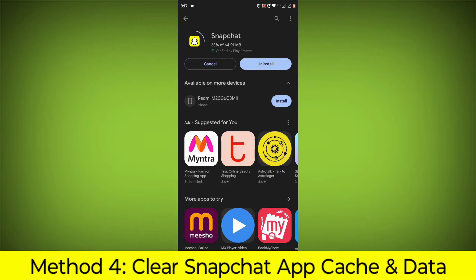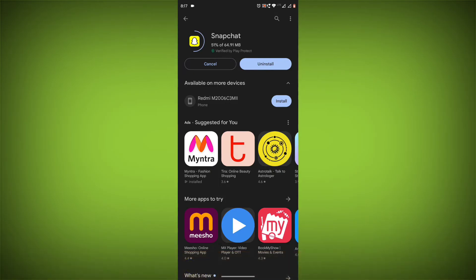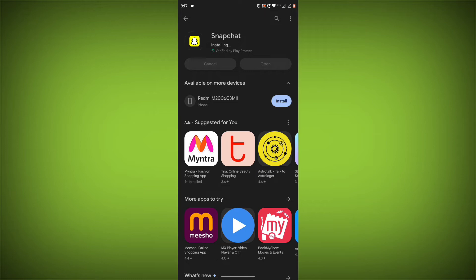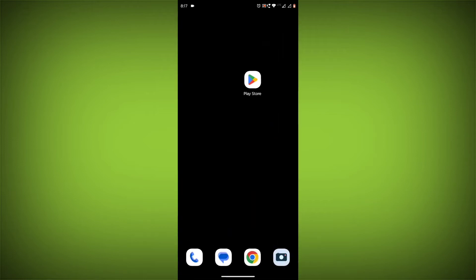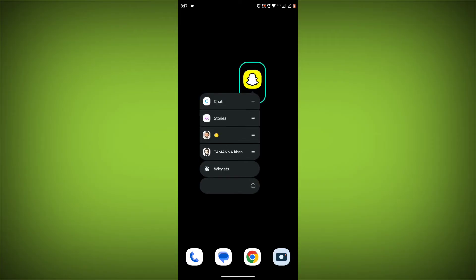Method 4: Clear the Snapchat app cache and data. If restarting the app doesn't work, you can try clearing the app cache and data. This will remove any temporary files that may be causing the error. To clear the app cache and data,